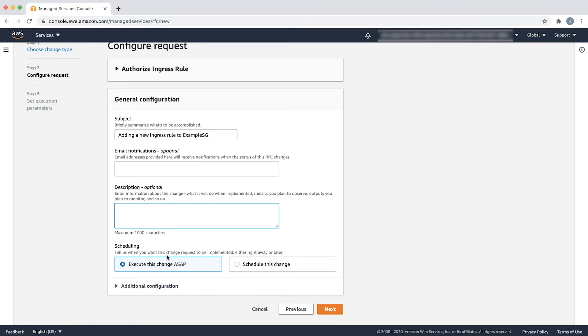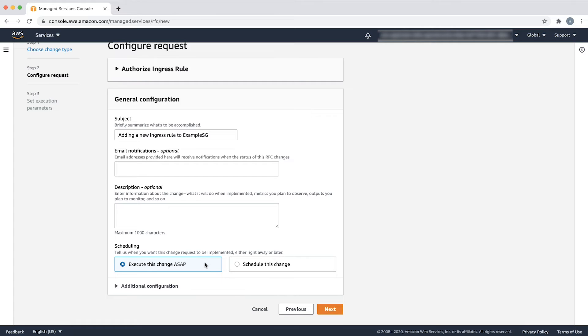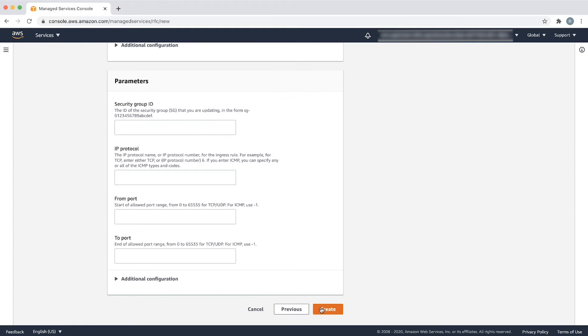The next section is scheduling where we have two options. Run the RFC as soon as possible or schedule it to run at a later time. For this example, I will select ASAP.